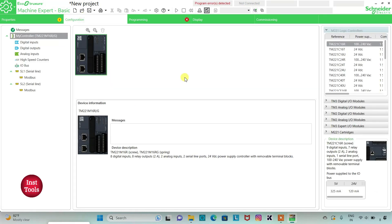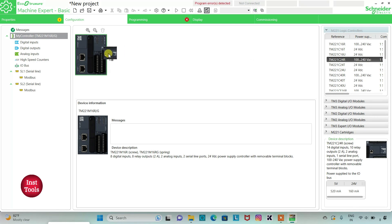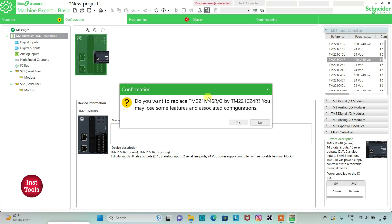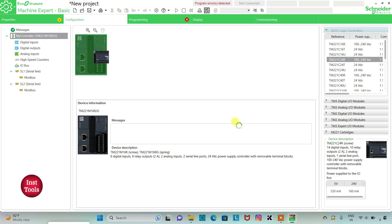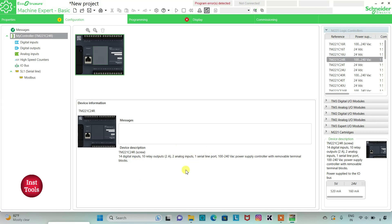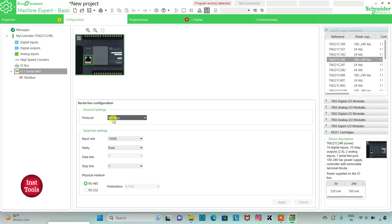Then I will go to the Configuration tab. Here is a list of technology controllers. I will be using TM221C24R — I will click on it and drag it here. Do you want to replace? You may lose some features and associated configuration. I will click on Yes. Here is the device description: it has 14 digital inputs, 10 relay outputs, 2 analog inputs, 1 serial line port, and a 100 to 240 volt AC power supply controller with removable terminal blocks. Then I can also go to Serial Line, where I will select the protocol as Modbus, and then click on Apply.